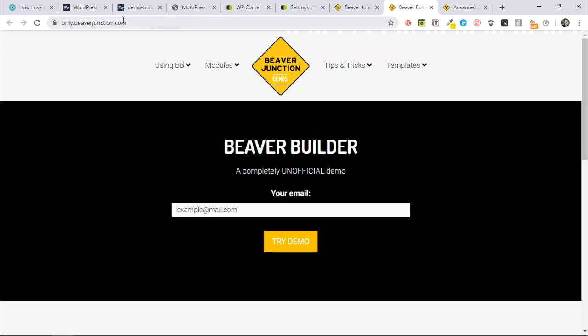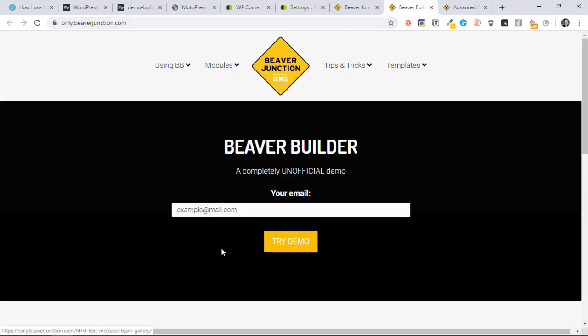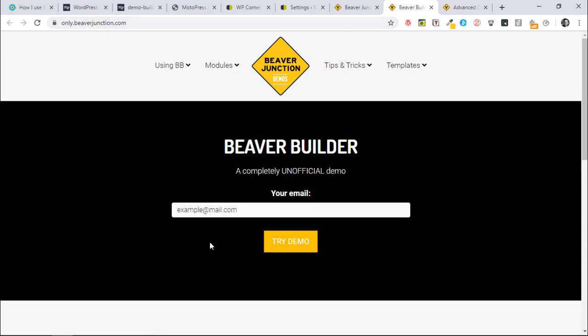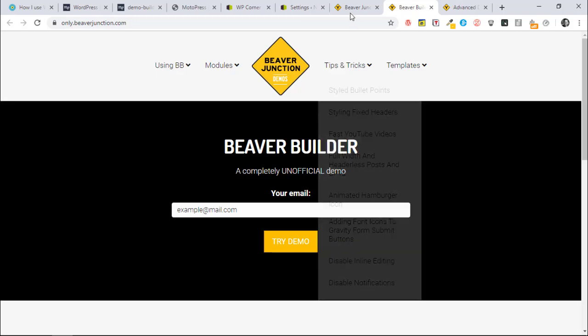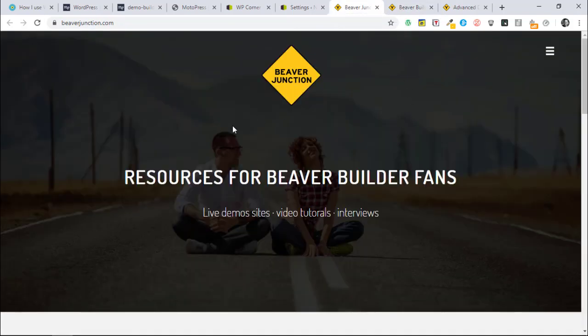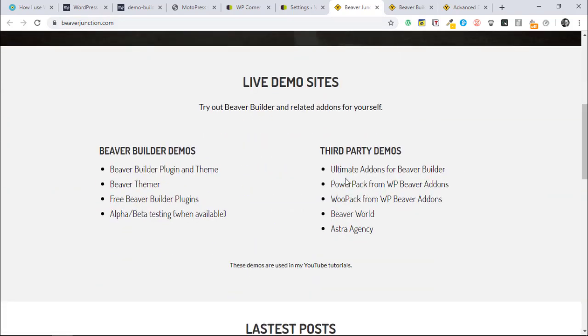That link builds out a new copy of this site in a subdirectory, adding some gobbledygook letters to the end here. Depending on the settings I put in, they'll have a certain length of time and access to certain areas. I've done a number of these available on my Beaver Junction site.